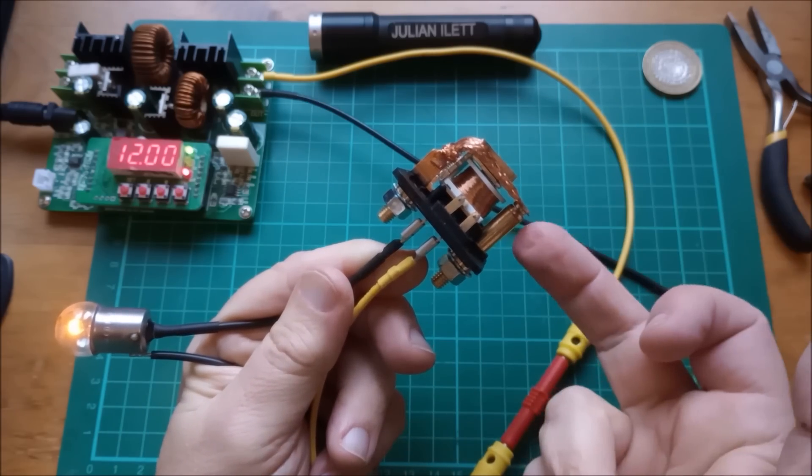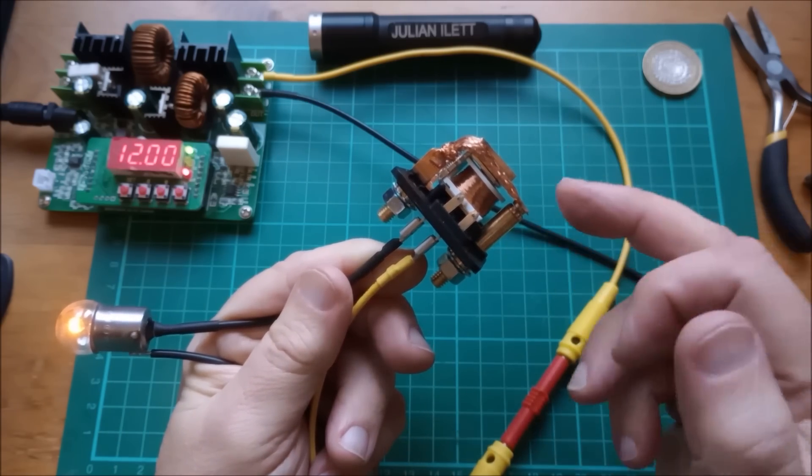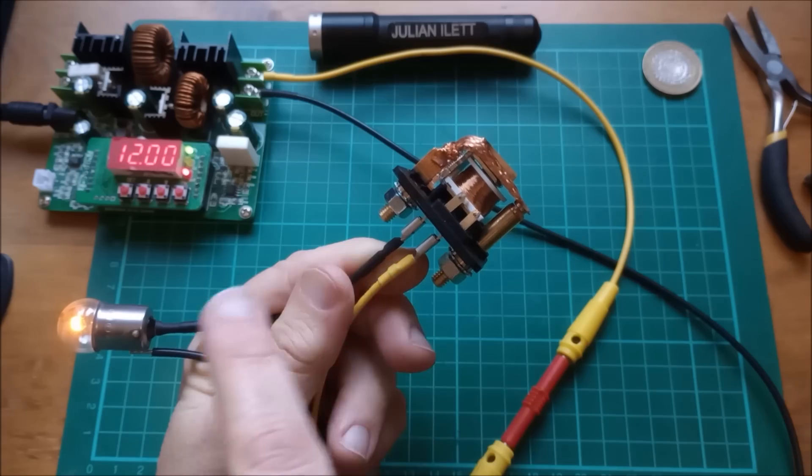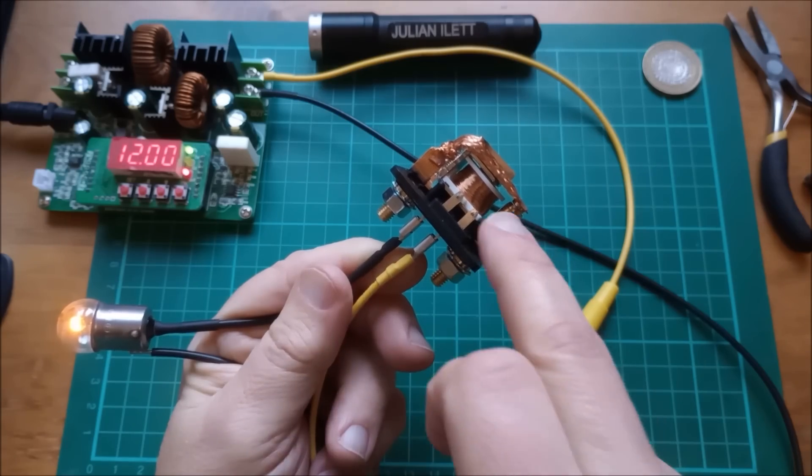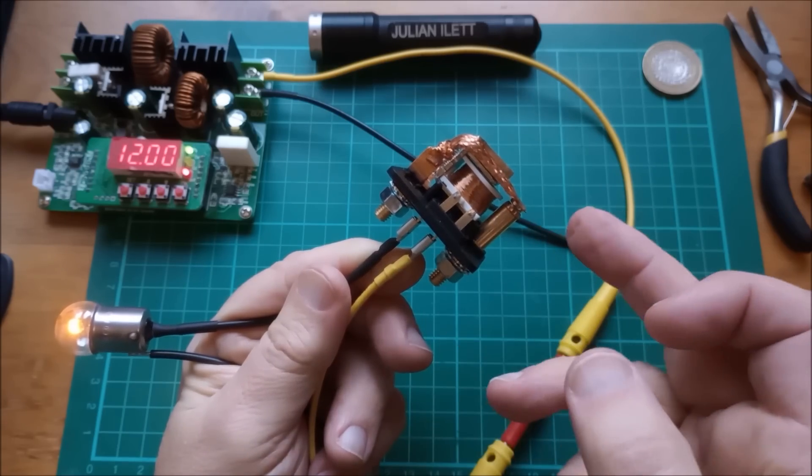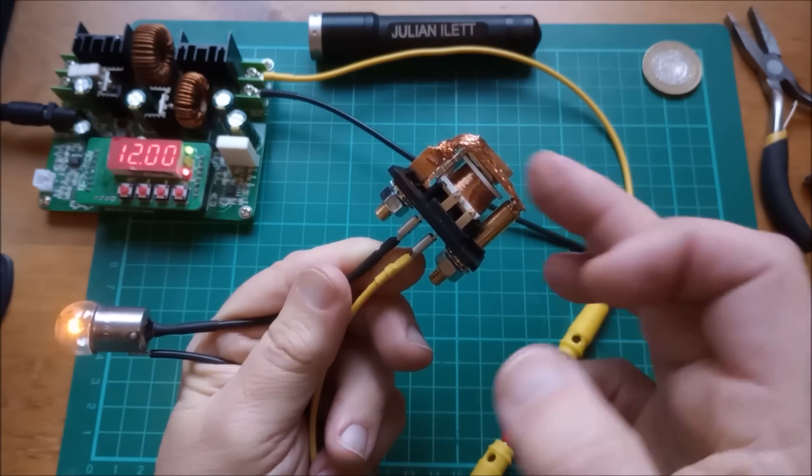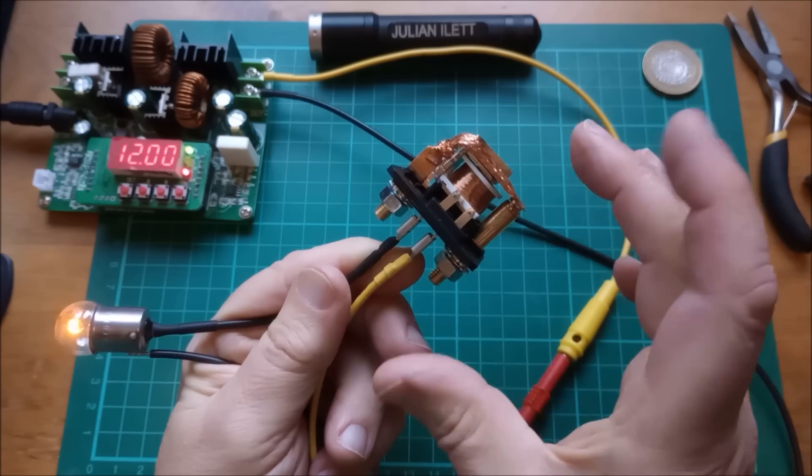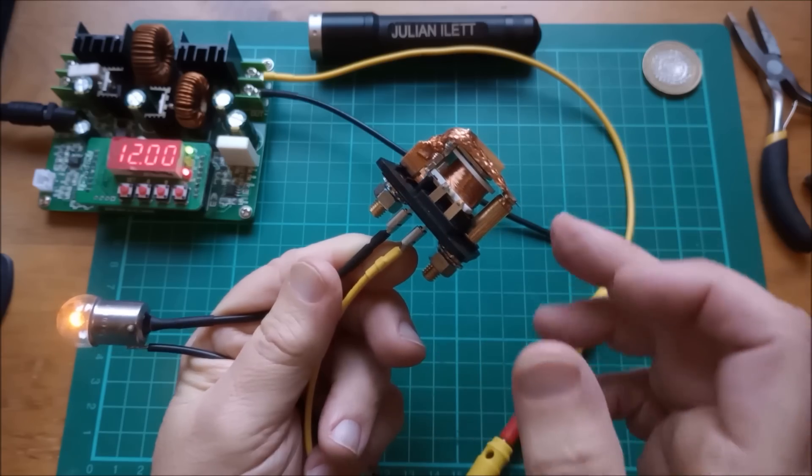And yeah, all it needs in series with it is a 5 watt car 12 volt bulb. That allows it to pull in hard and close the contacts. And then it slightly releases the power inside the relay. Well, we could calculate power inside the relay. It probably releases it quite a bit.